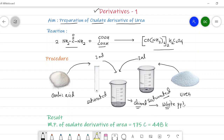The precipitate is filtered and washed with water, then recrystallized from alcohol, and its melting point is taken. Suppose the melting point of this oxalate derivative is 175 degrees Celsius, and finally we convert it to Kelvin. This is the result — we just have to take the melting point of the oxalate derivative of urea.